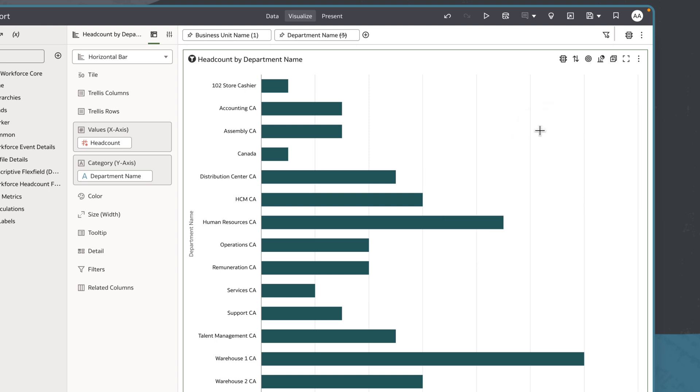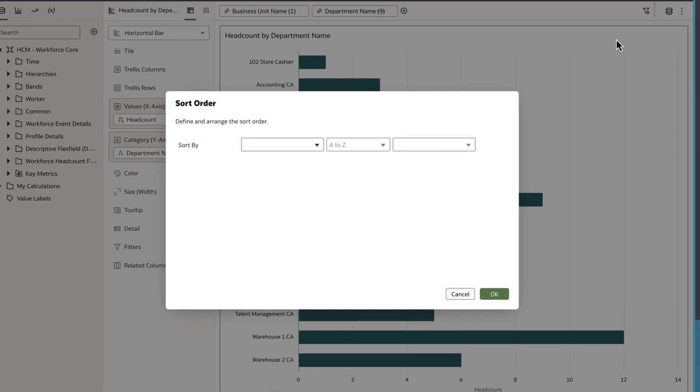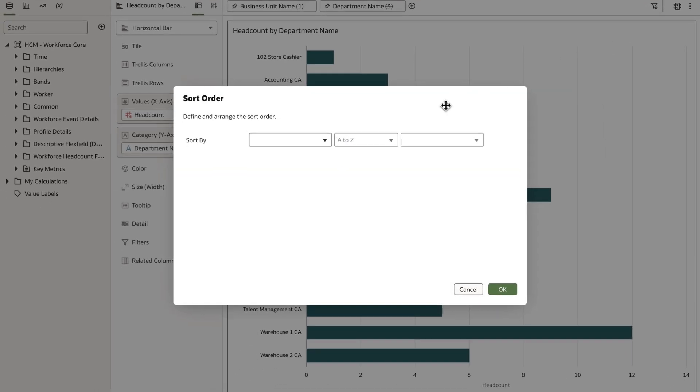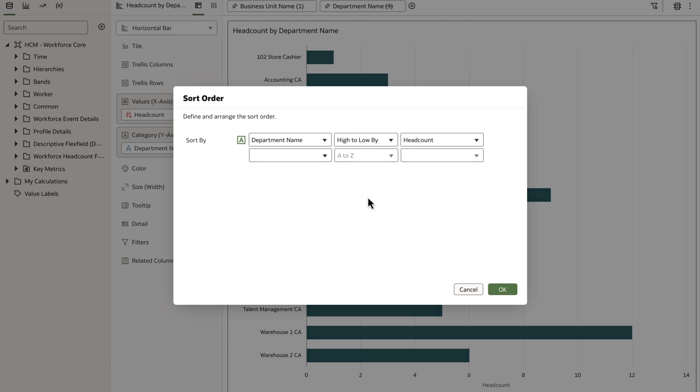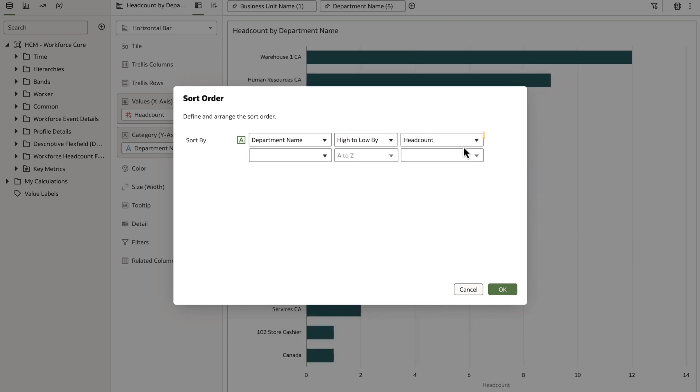I can also choose my sort order by selecting Sort directly from the visualization. Once the sort order dialog is open, I'll begin to define my sort. I'll select what I want to sort, which is my attribute, how I want it organized, and then by a specific measure from my subject area.